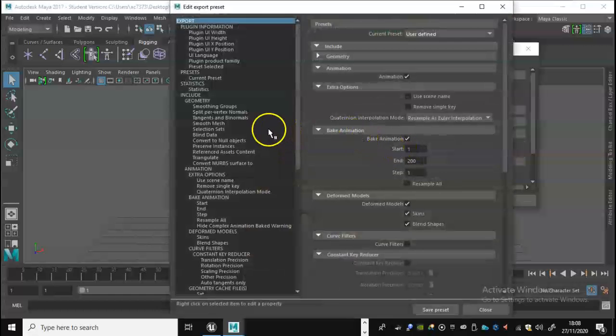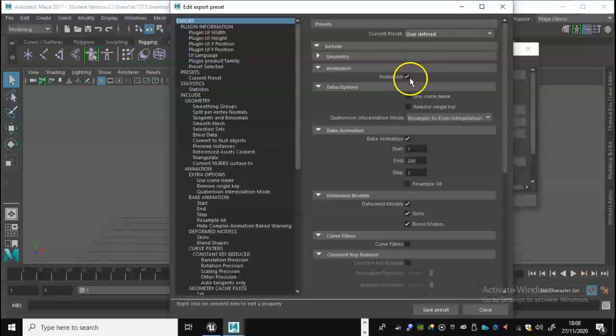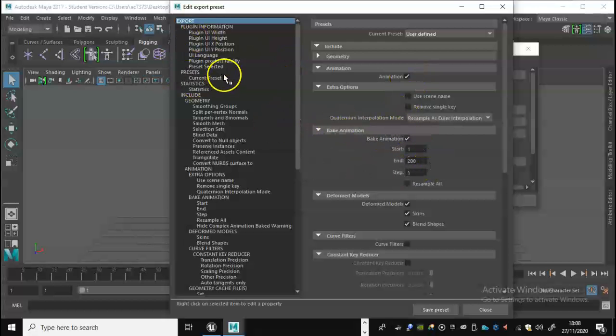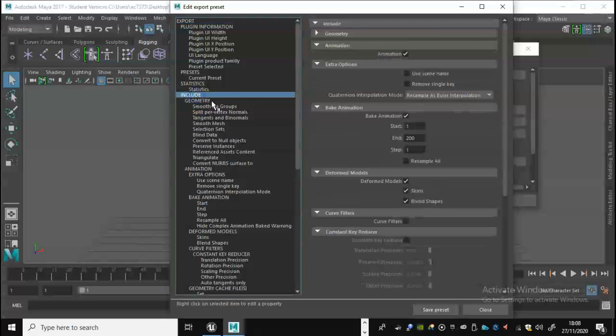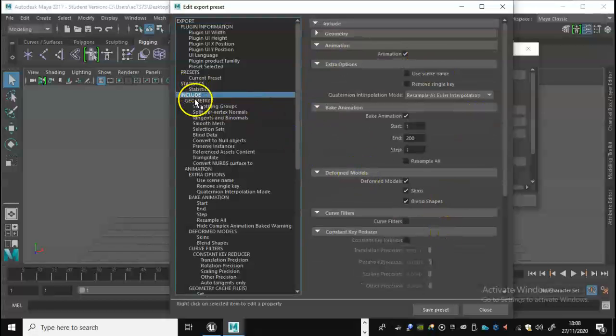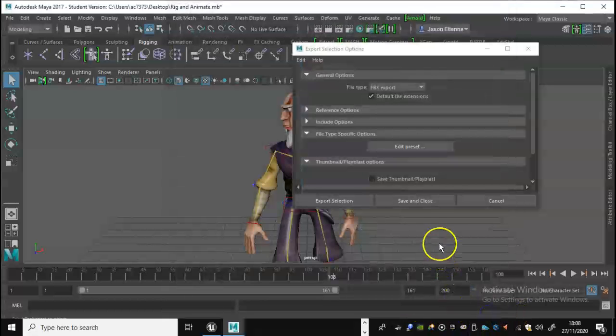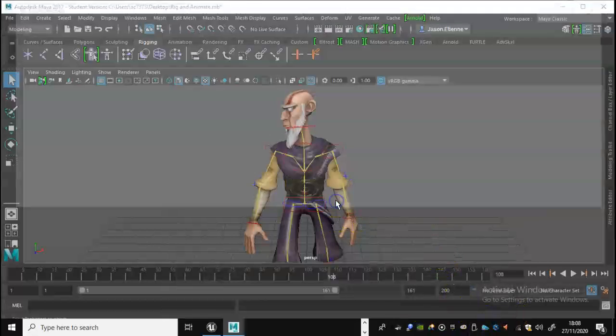Also you want to find if you don't see that already where it says file types specific options, click on that and you'll see Edit Preset. Click on that and what we want to be looking at is essentially making sure that animation is ticked but also that bake animation is ticked as well. If you don't see this on the left hand side here, you want to make sure that you've got Include selected. Once you've got all that set, you don't need to save the preset or anything like that, just click close and we're going to export the selection.